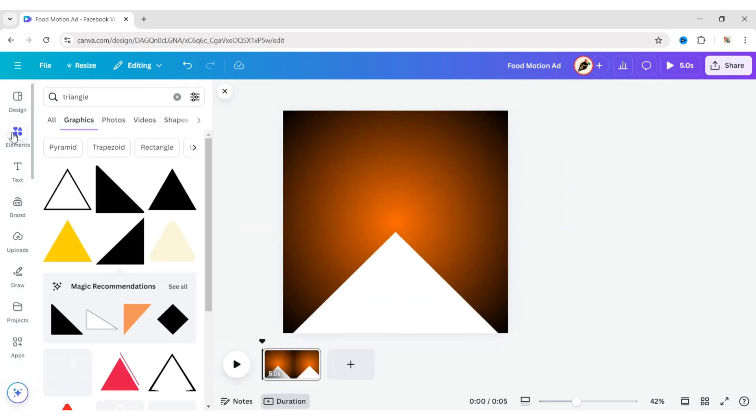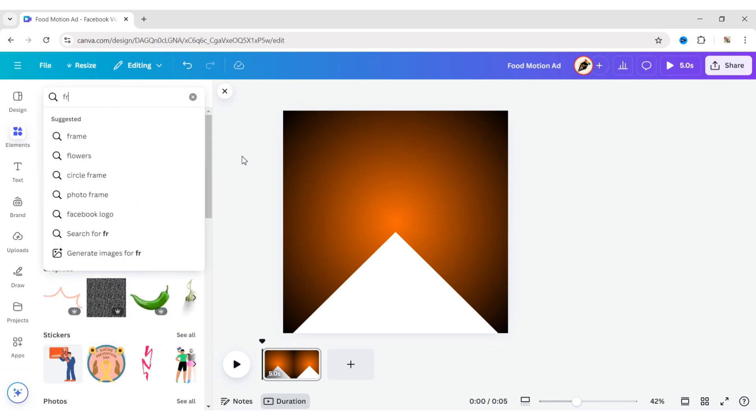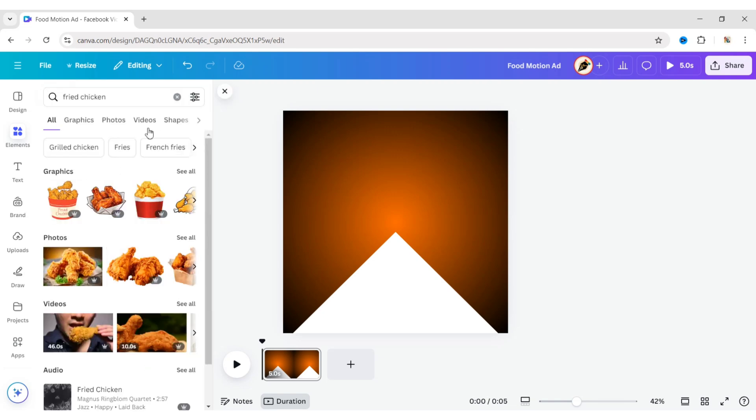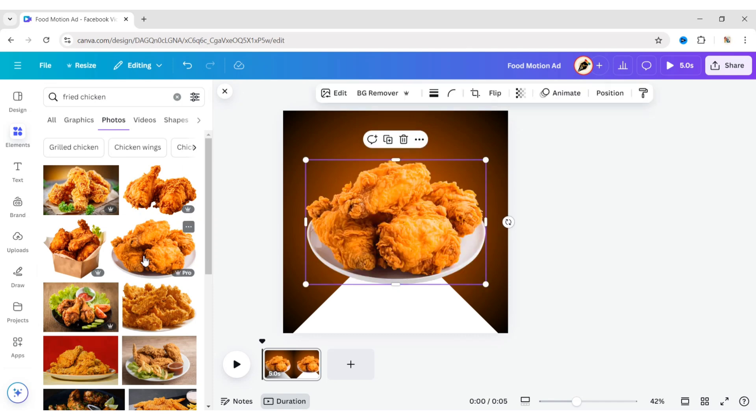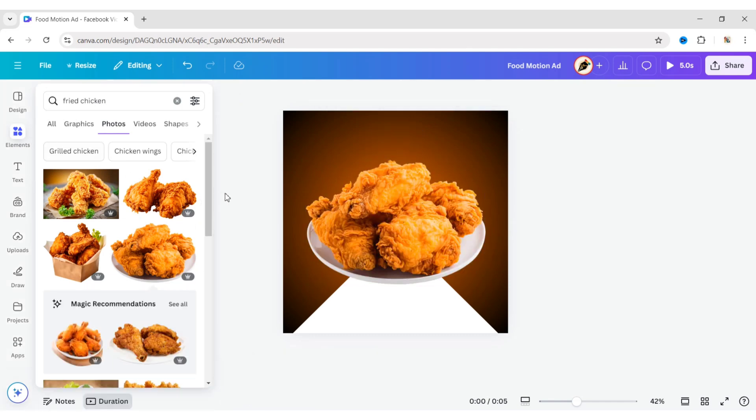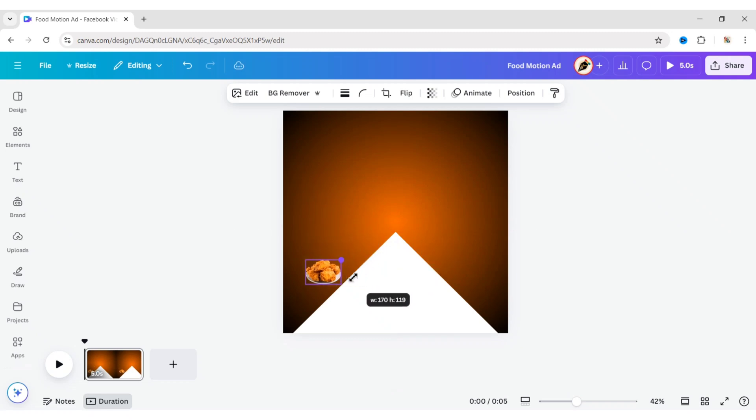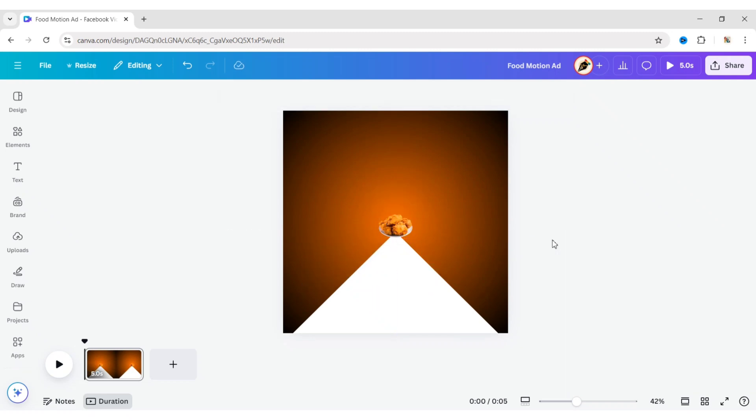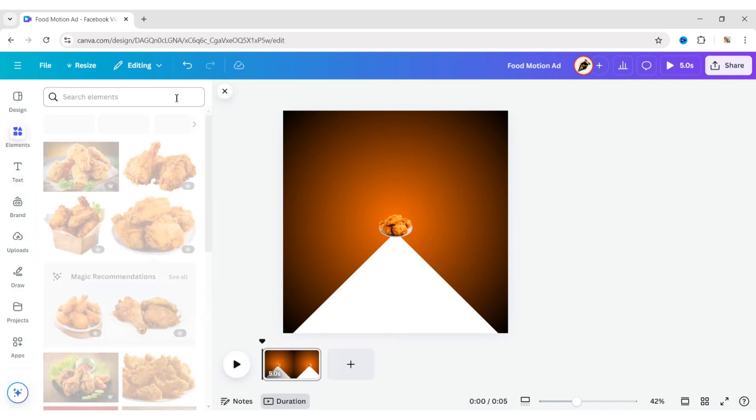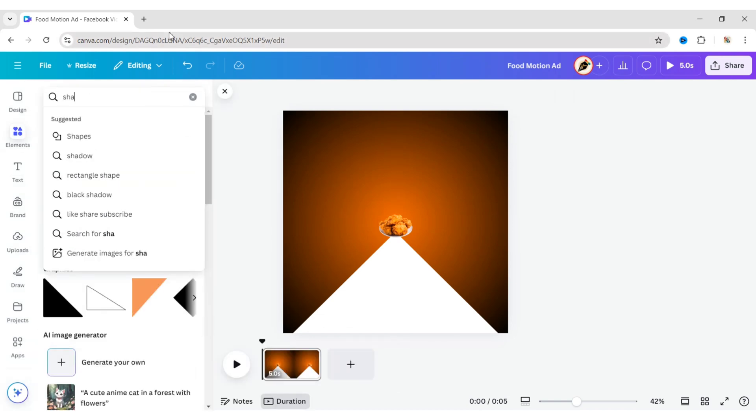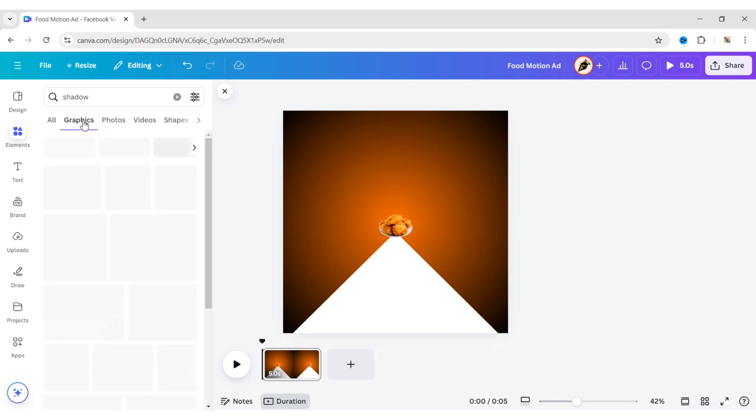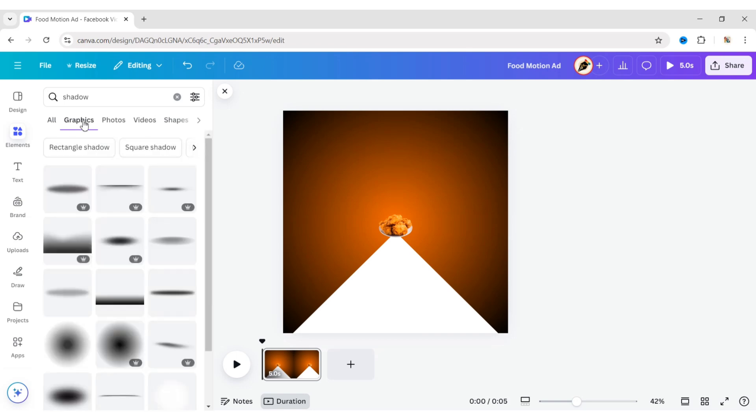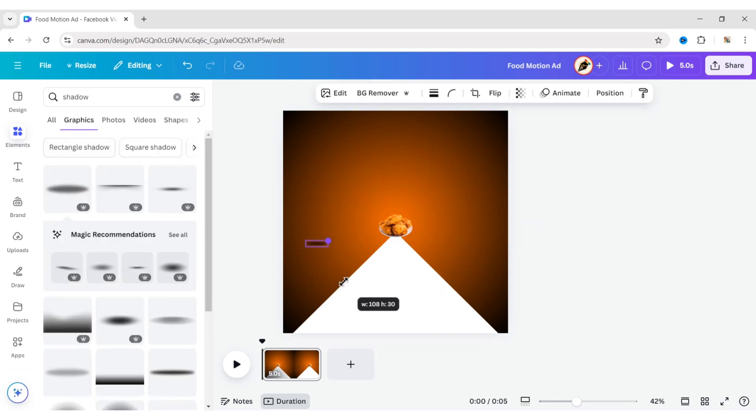Go to Elements and search for fried chicken. Go to the Photos section and add a chicken plate image. Reduce its size and place it at the tip of the triangle. Now add a shadow. Reduce its size and place it behind the plate.